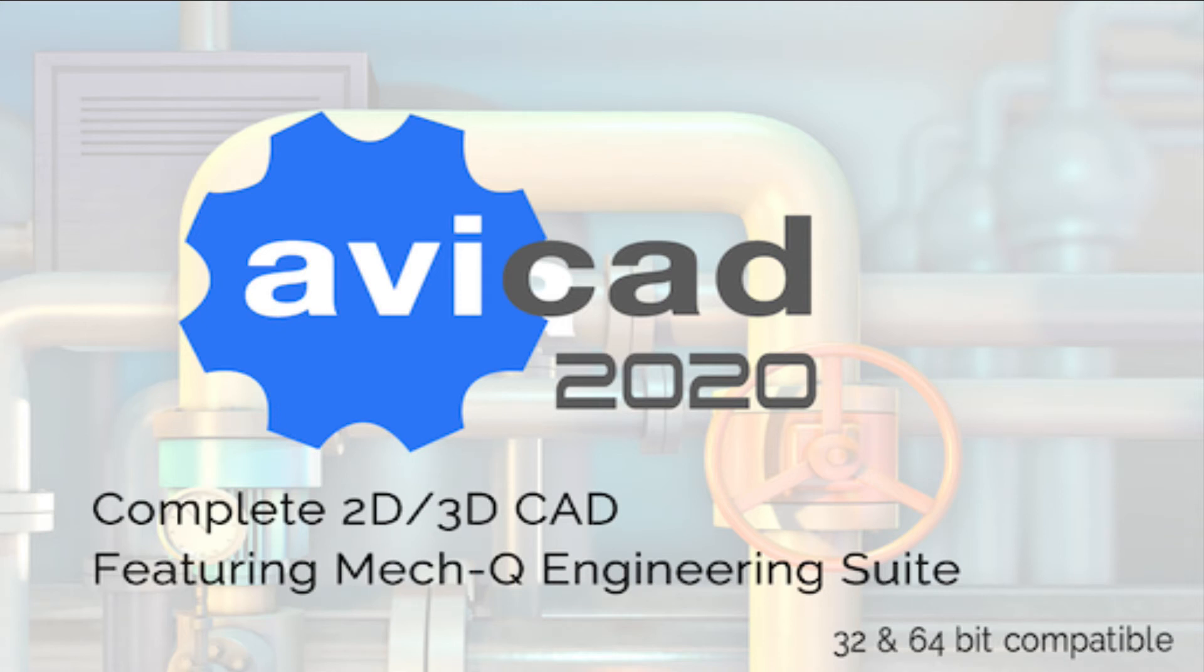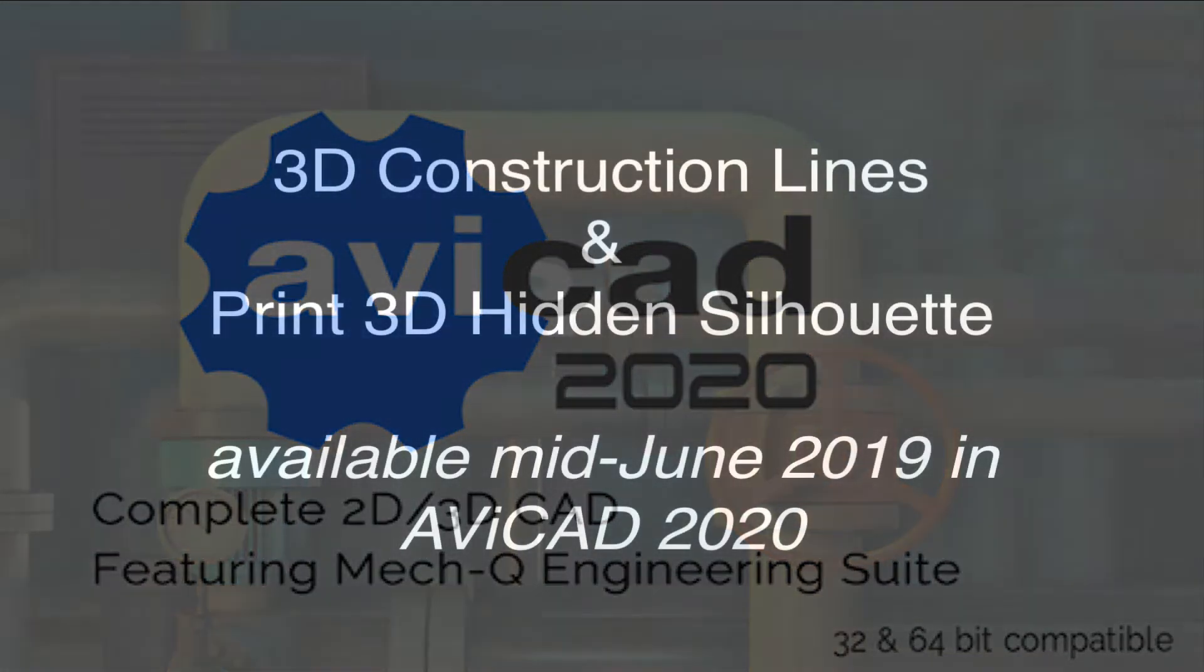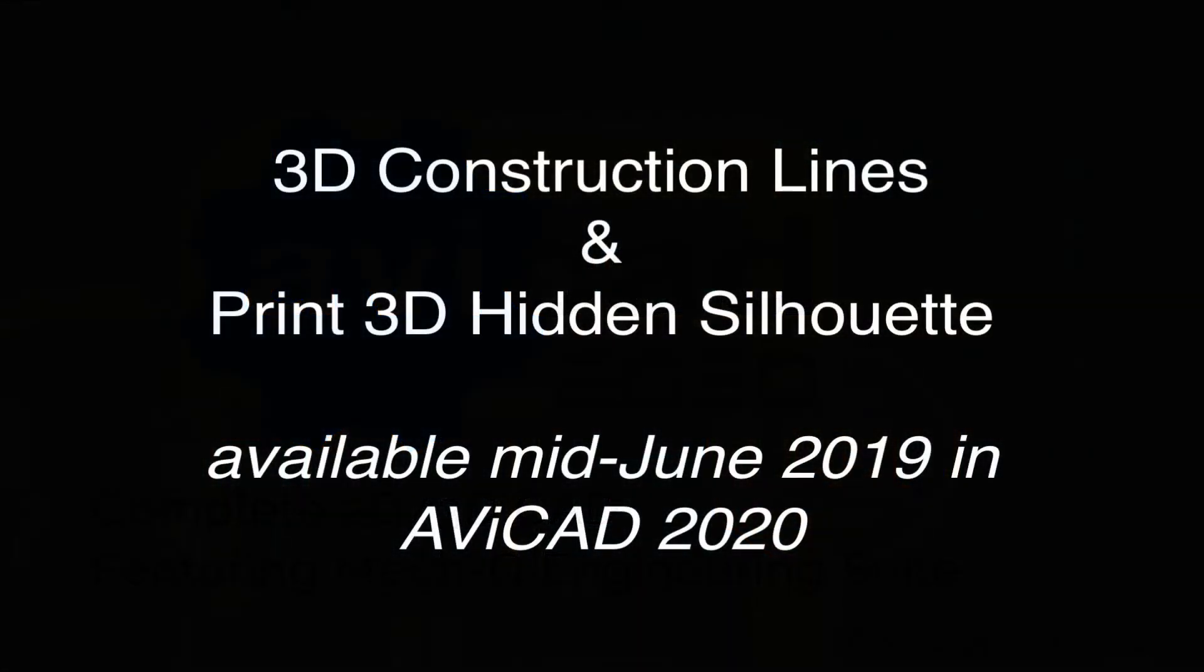Hi, this is Eric with CAD Avenue. Today I'm going to be showing you a new feature you'll find in Avicad 2020 called 3D Construction Line.